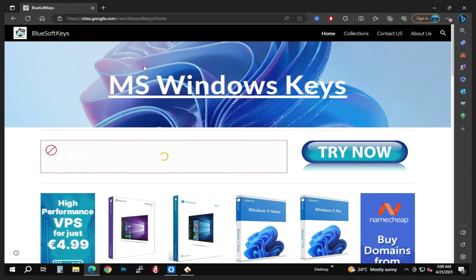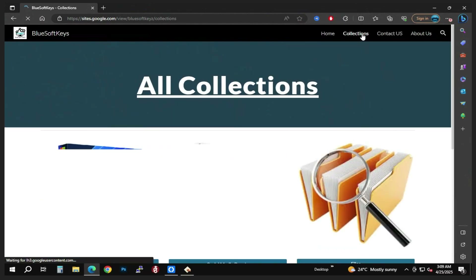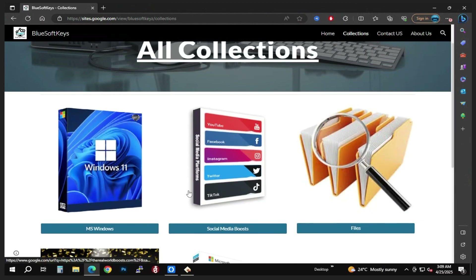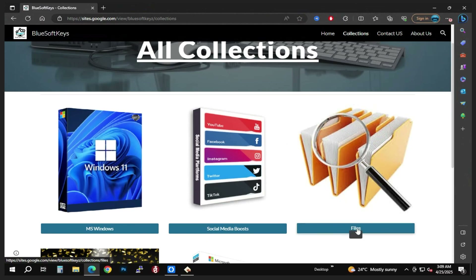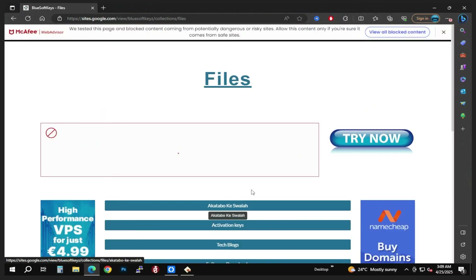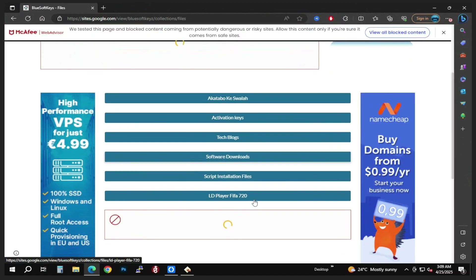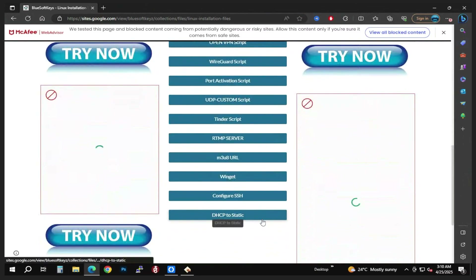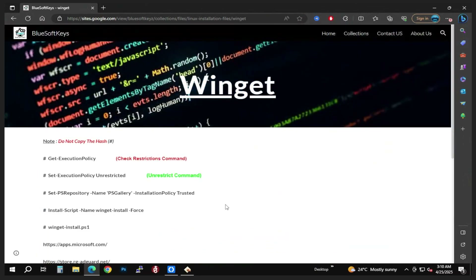Firstly you're going to have to go to this website here — I'm going to be putting all the links in the description — and you are going to navigate onto the Collections tab. If you're also interested in getting a social media post you can go to that tab, but right now we're going to be using the Files tab.